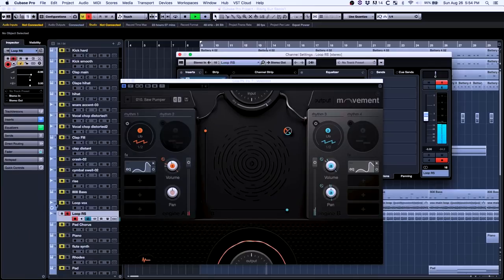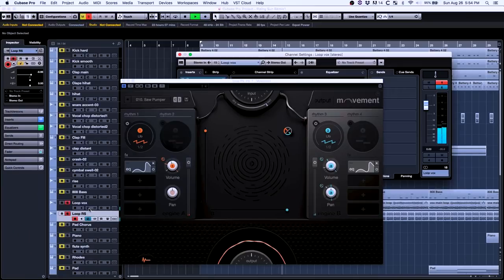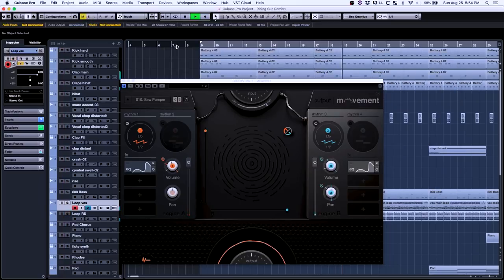Layered in a second vocal loop. It's actually the same one we used in The Sage, also using Movement. After getting some of the textures and the vibe I was going for, next thing I dove into was the percussion.